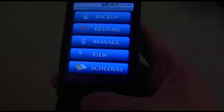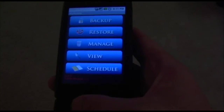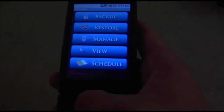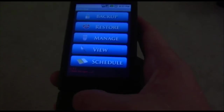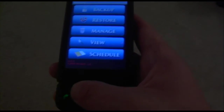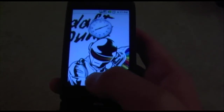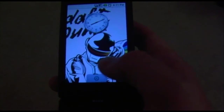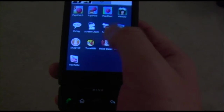Now before I click Restore, I'm going to show you exactly how this works. I backed up my apps and backed up my data. Now I'm going to go home. Let's say, for example, I lost an application. So instead of losing it, I'm going to delete SnapTel as an example.